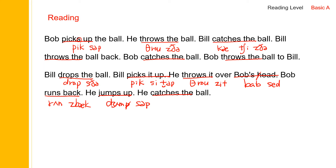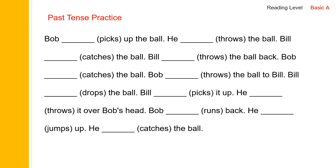Bob picks up the ball, he throws the ball, Bill catches the ball, Bill throws the ball back, Bob catches the ball, Bob throws the ball to Bill, Bill drops the ball, Bill picks it up, he throws it over Bob's head, Bob runs back, he jumps up, he catches the ball.